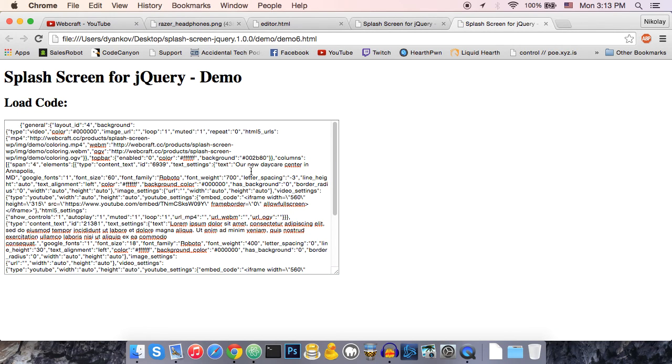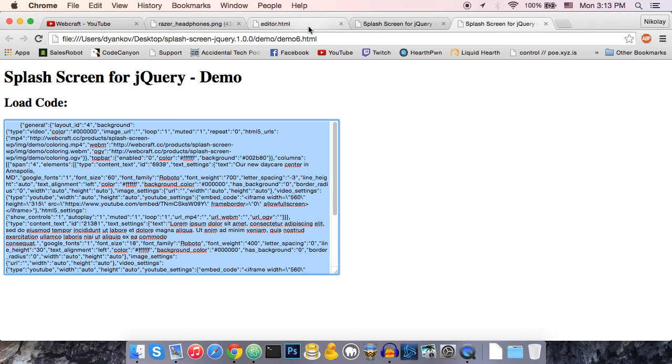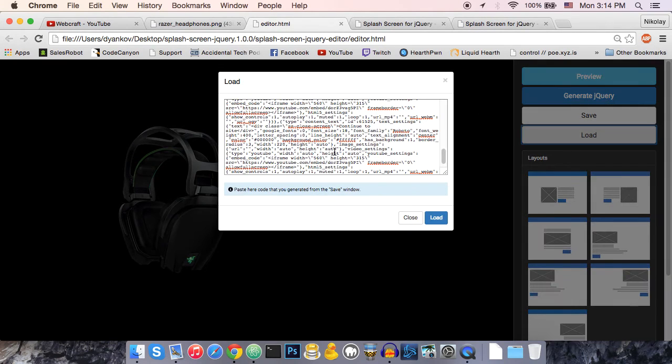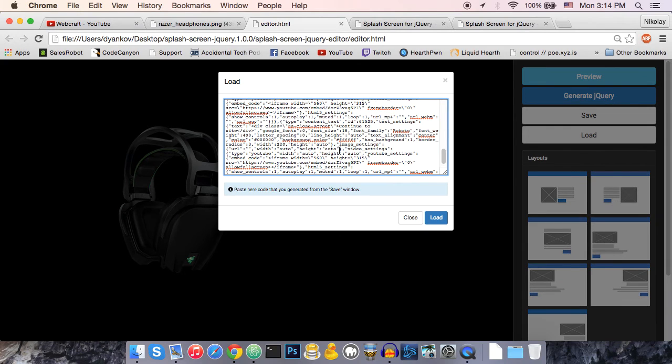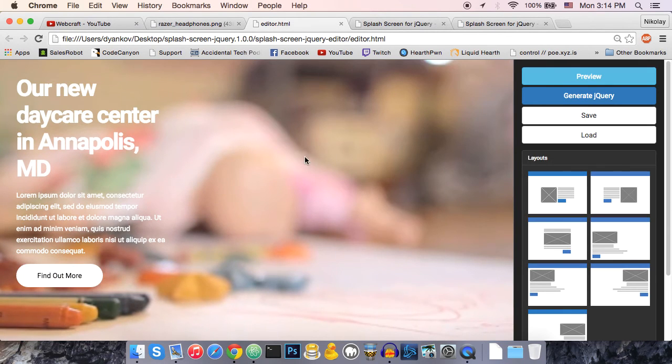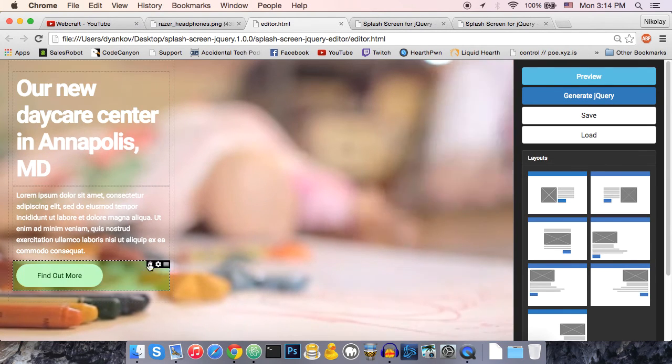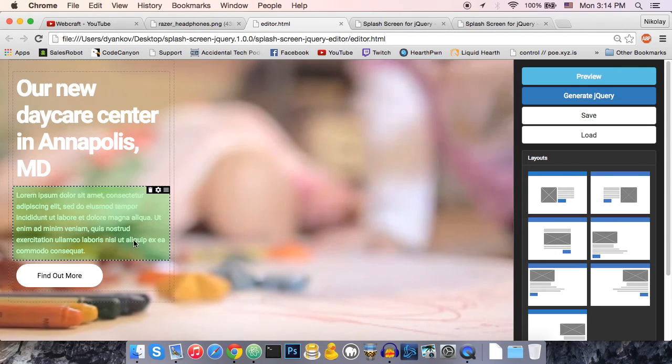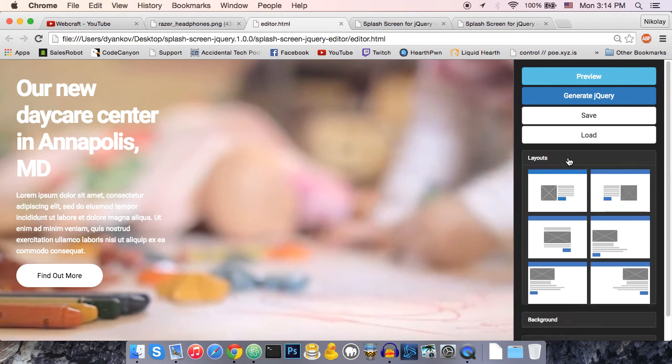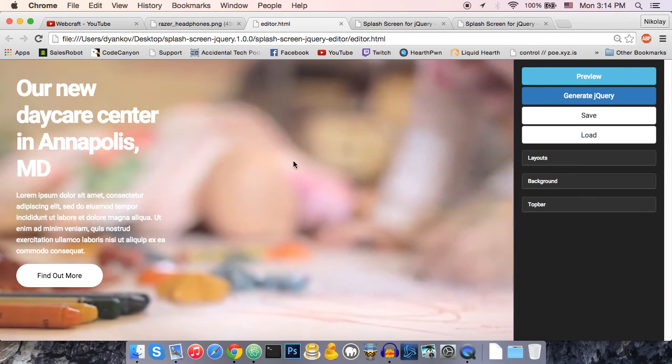From each of these demos, you can copy this load code, paste it in the editor by clicking the load button. Click load. And this is the screen. You can just see how it's made.